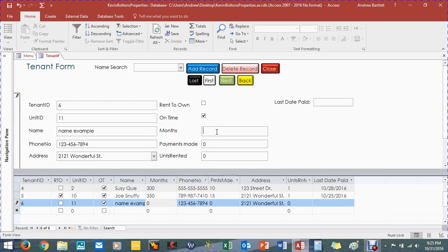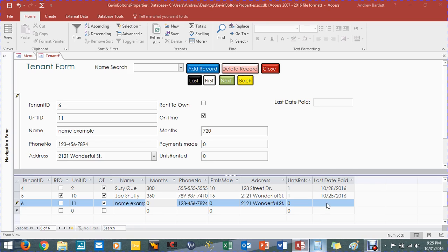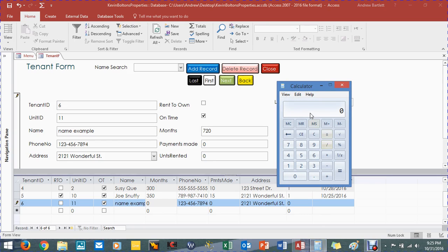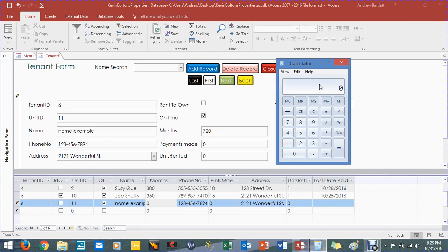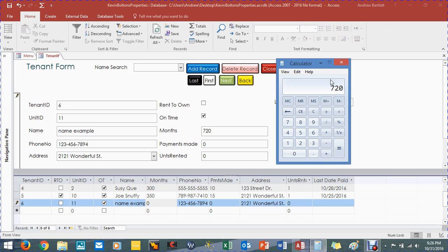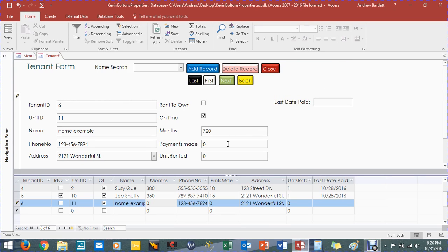And the months, let's make it 720. Because mathematically, we're doing it by months. So, 12 months times a 60 year mortgage, which is crazy, but it's a very long time, so it's 720 months. Let's put that in there. Payments made, let's say he made 10 payments already. And he's only renting one.